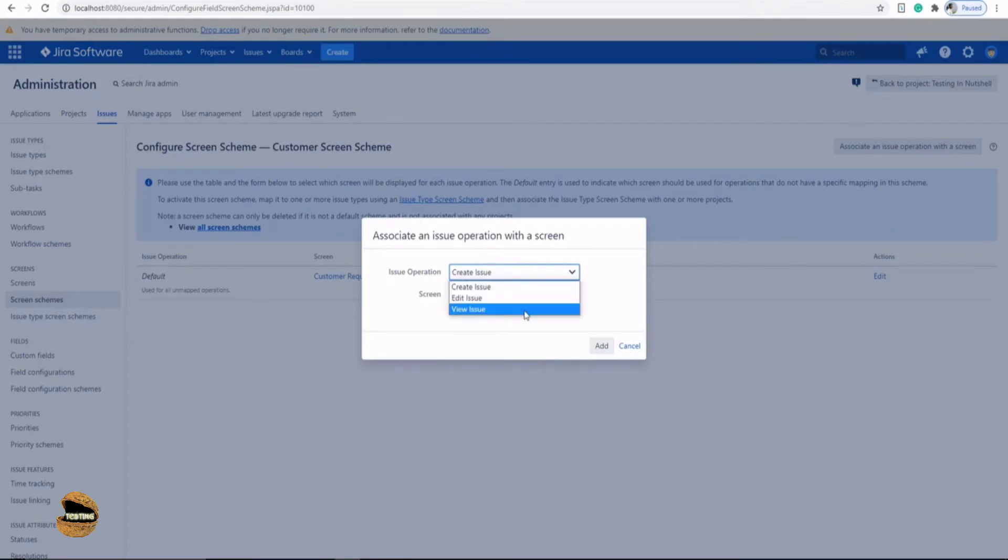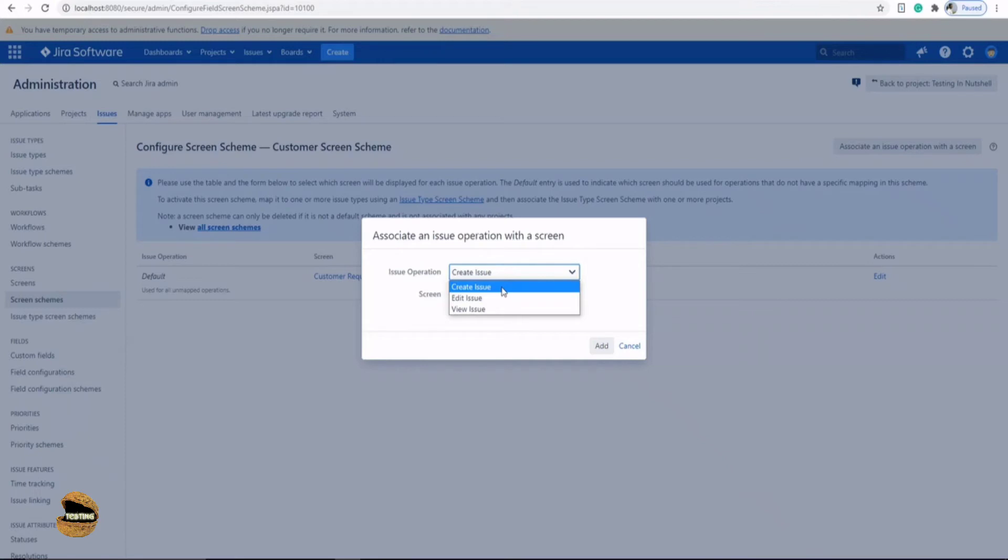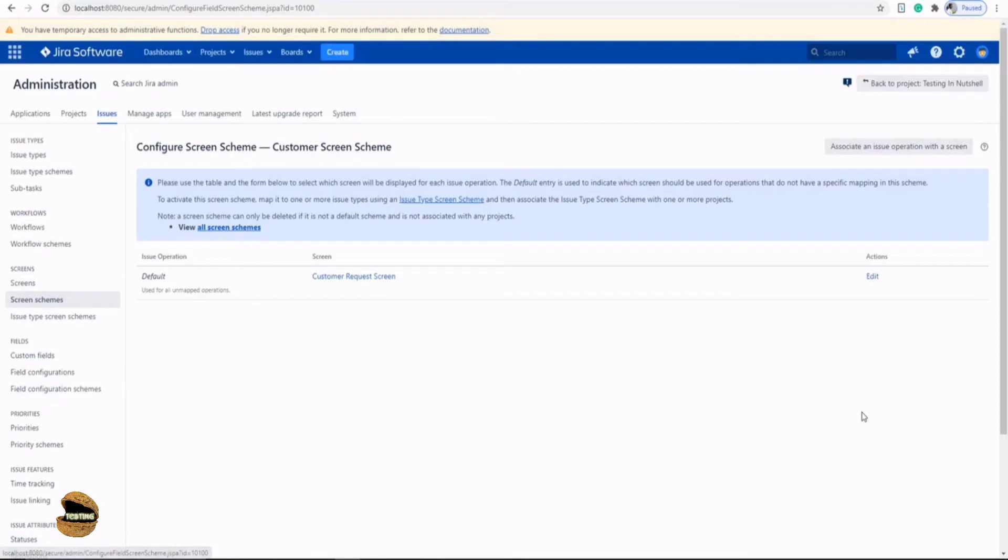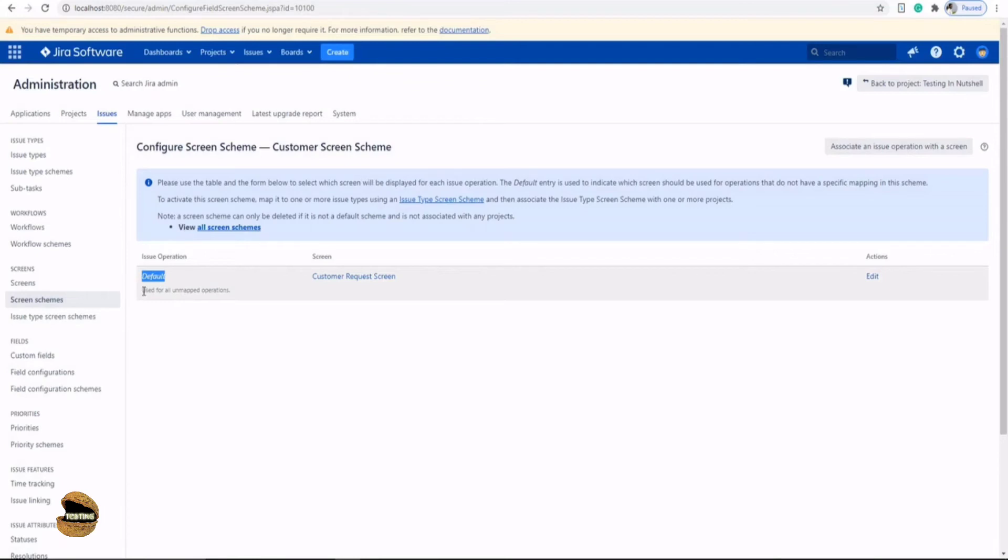There are the three different screen types, whether it is associated for the create issue, edit issue, or view issue. If you don't want any one of them, just cancel this. Because right now in default mode, it says that it is used for all unmapped operation. That means this screen will be used for all three operations: create, edit and view.